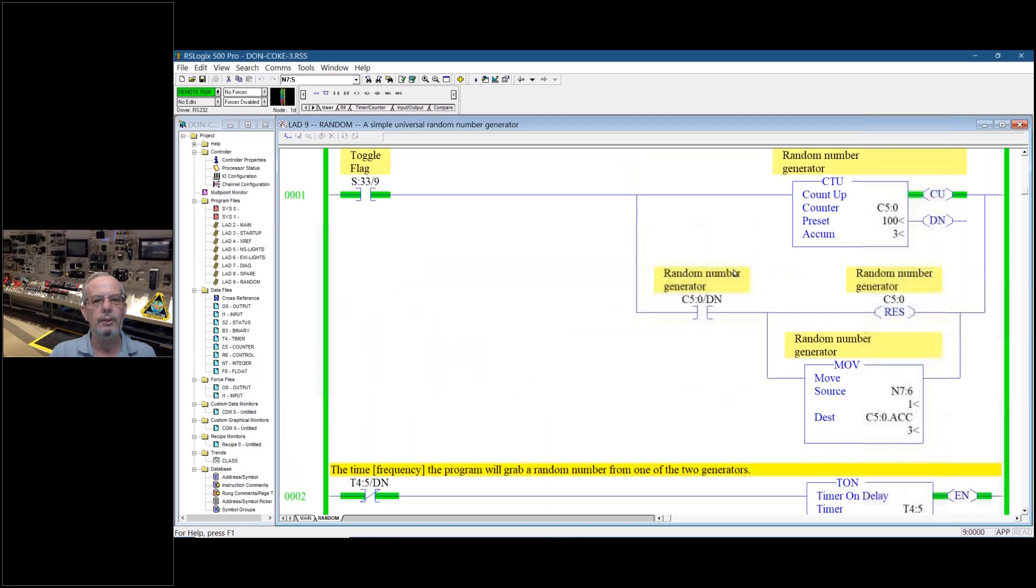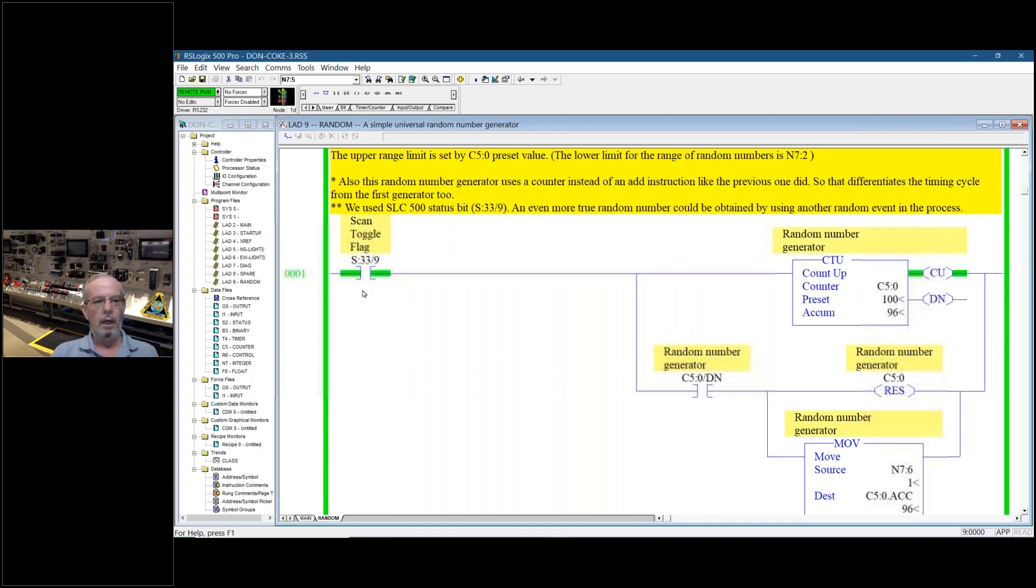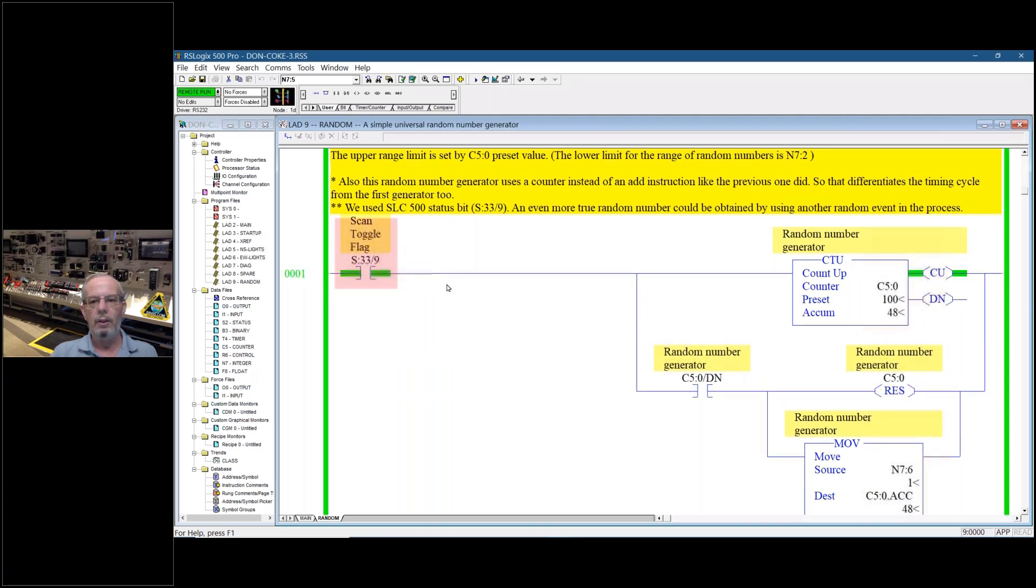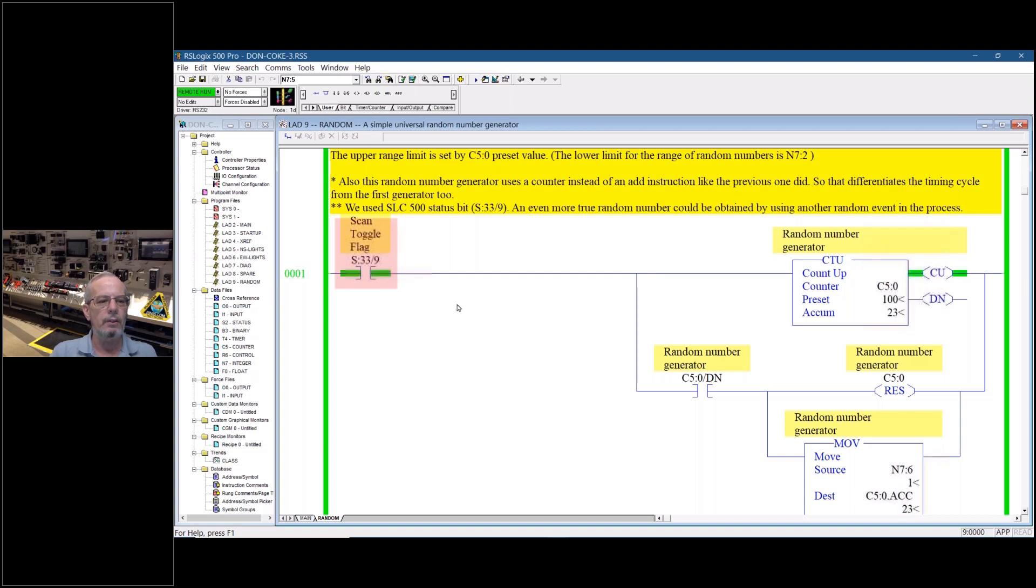This first random number generator generates every time you get a scan toggle flag bit which in an Allen Bradley SLC 500, that's an example we're using here. This bit fires every time there's an end of rung.